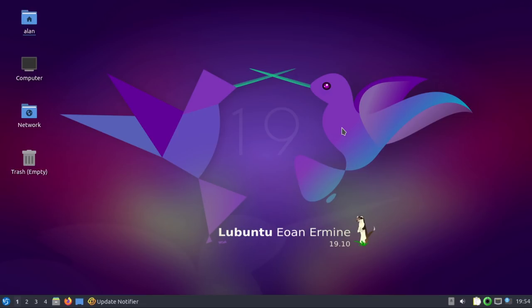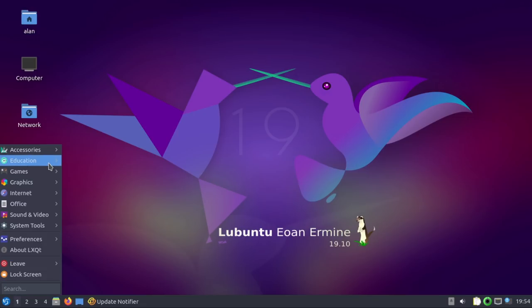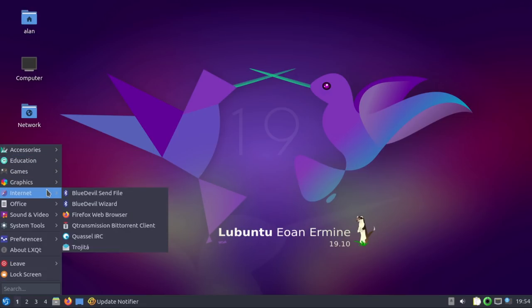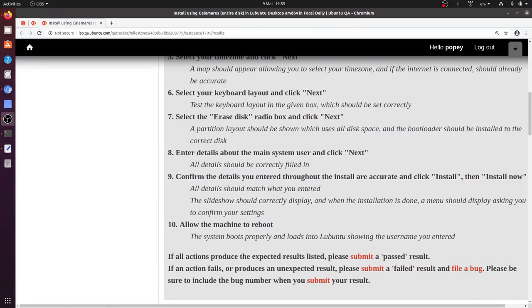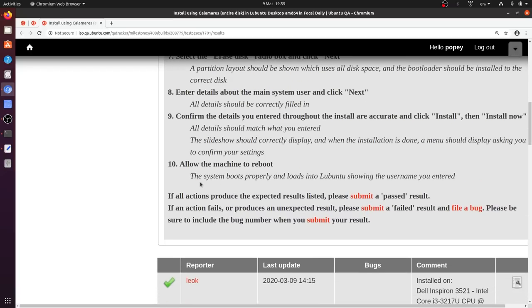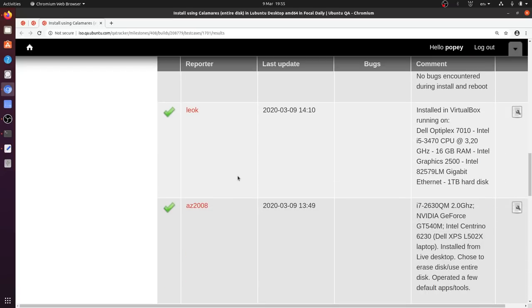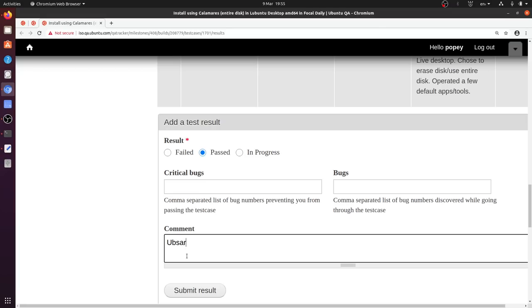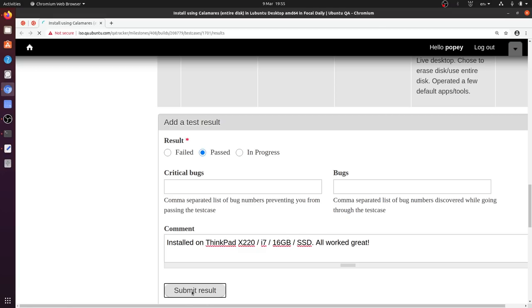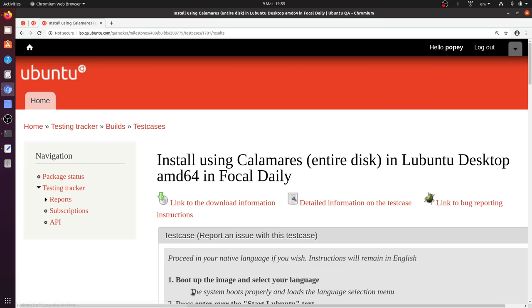So all I need to do is down here, it says does the system boot properly, load Lubuntu, showing the username you created. Yes, it did. So I say passed. I didn't see any critical bugs. So installed on ThinkPad X220, i7, 16 gig of RAM, and then an SSD. All worked. Great. Result. Boom. That's how easy it is to do a bit of testing and share your results with the QA team.